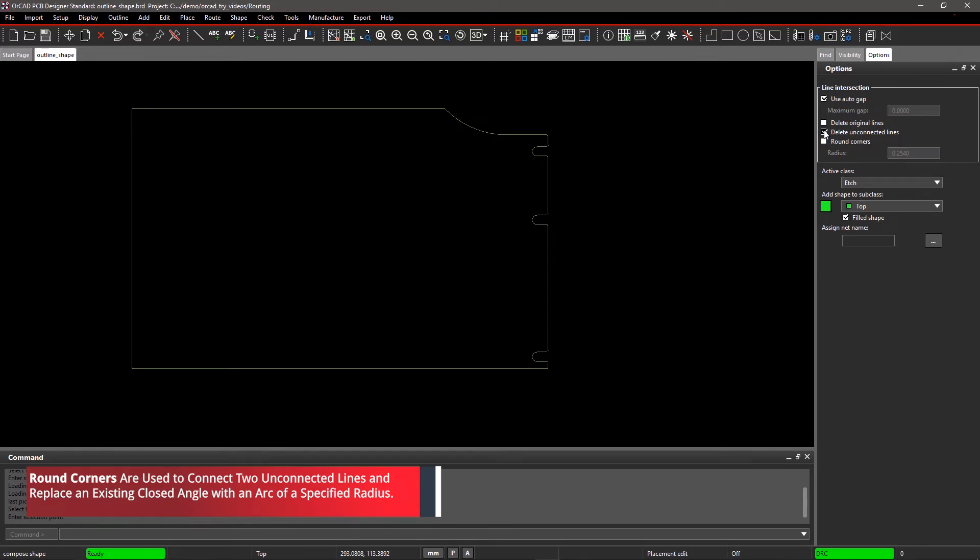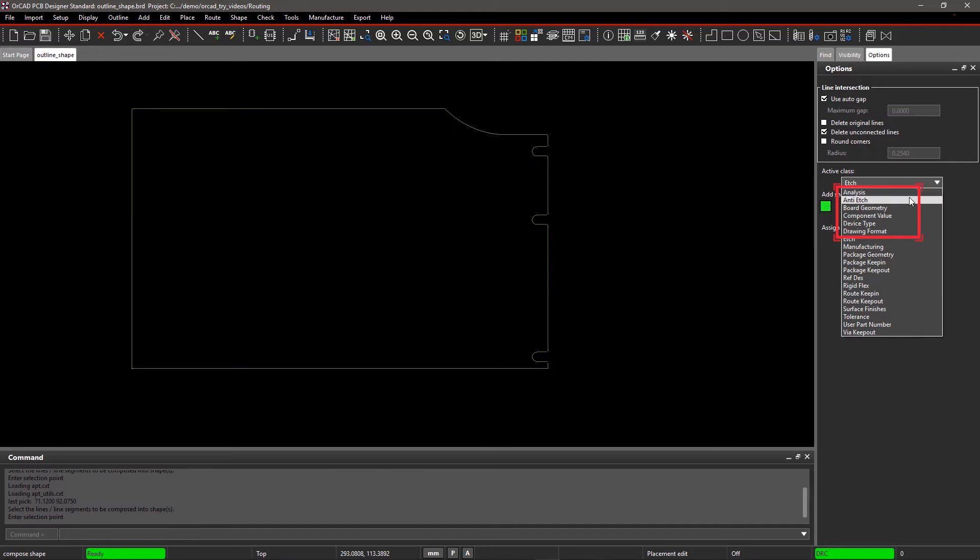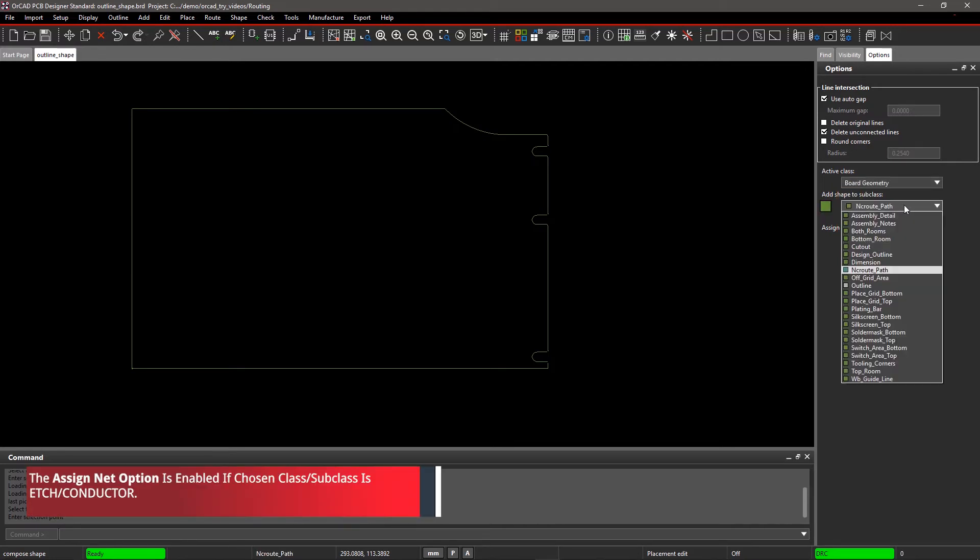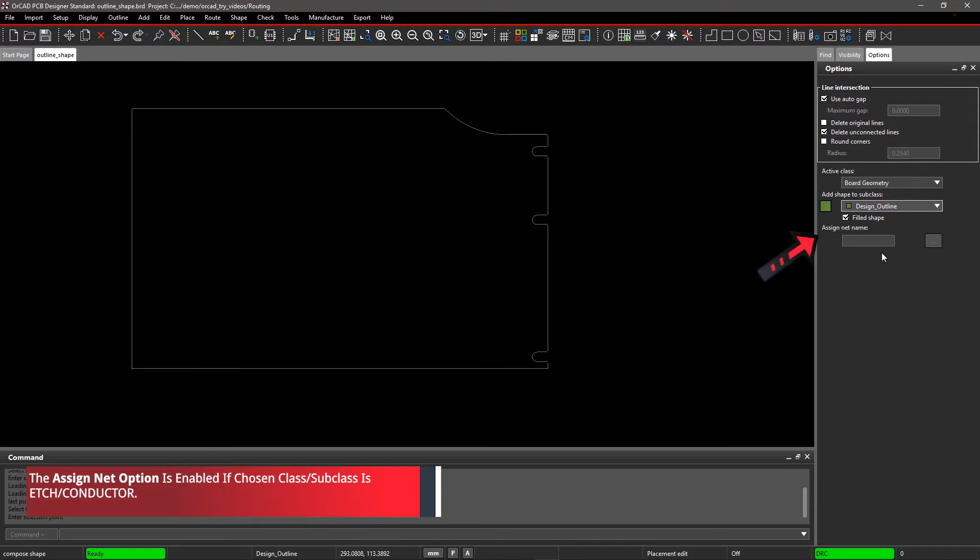Here, we'll create a board outline, so select Board Geometry for the class, and Design Outline for the subclass, and uncheck Field Shape.